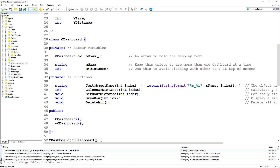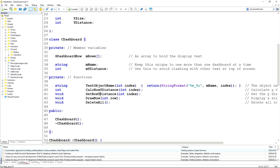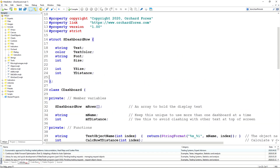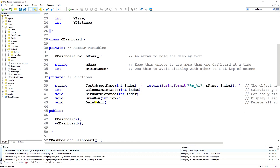I'm setting that up as a standard function because I like to do that for anything used more than once. Next: calculate the row Y distance, which calculates the Y distance value for a single row; set the row Y distance, which sets that value inside the dashboard row array; draw row, which draws the text on screen using the values in the structure; and delete all, which cleans up the entire array of rows and deletes any objects on screen.